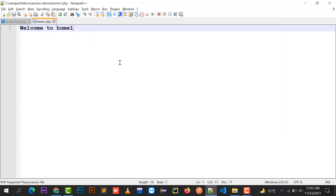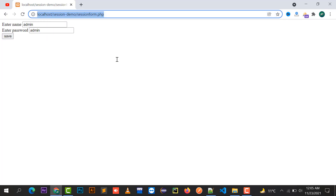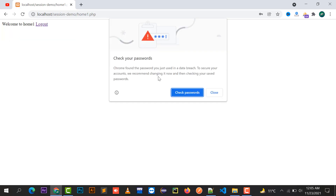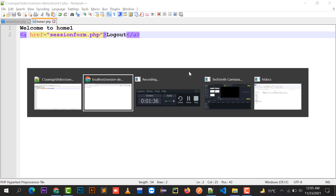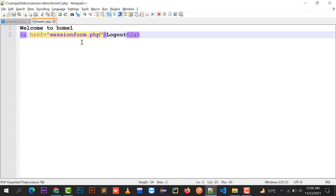Now I'll create the home1.php file with a 'Welcome' message and a logout button. I save this file in the session demo folder as home1.php. When the user clicks logout it will redirect somewhere. Let's test: entering admin as username and admin as password and clicking save takes me to home1.php.